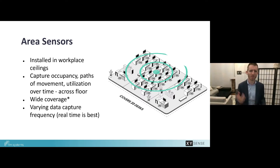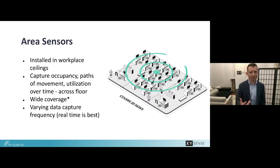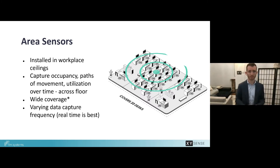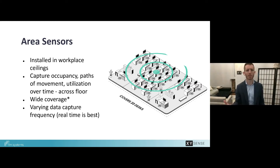Area sensors are typically installed in the ceiling and look down into the workplace, often resembling a smoke detector or wireless access point. The technology inside varies — sensors range from thermal or heat technology to Wi-Fi or computer vision. At XY Sense we use computer vision, meaning we've trained an artificial intelligence algorithm offline to recognize people and then deploy that algorithm to the sensor. Area sensors can pinpoint people's locations onto a floor plan and are anonymous, without identifying who the individuals are.